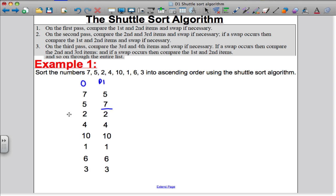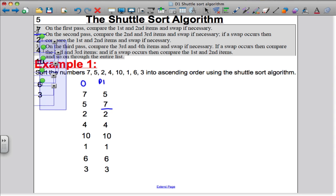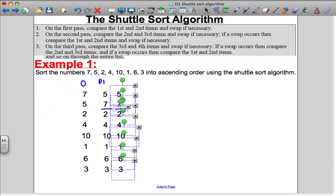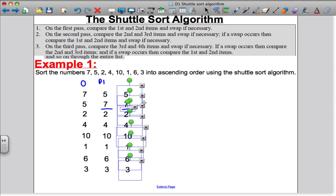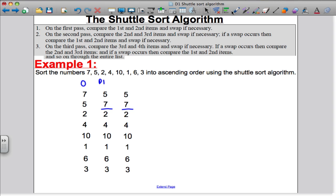I'm going to copy these again for the purposes of the second pass. On the second pass, you compare the second and third items and swap if necessary. If you do a swap, then you compare the first and second. The implication being: if you don't do a swap, you stop there.